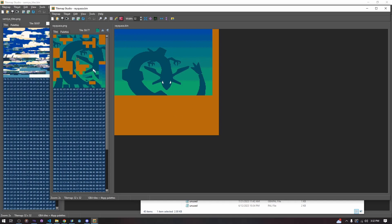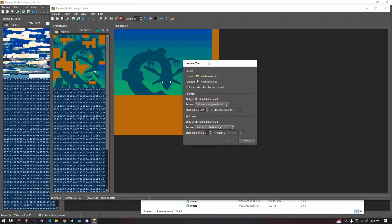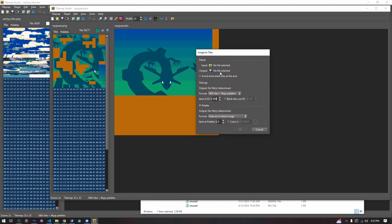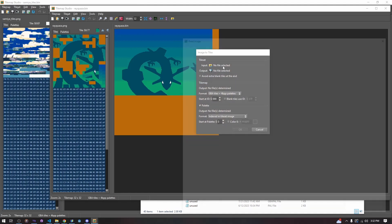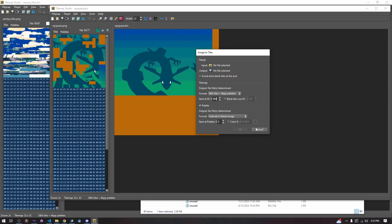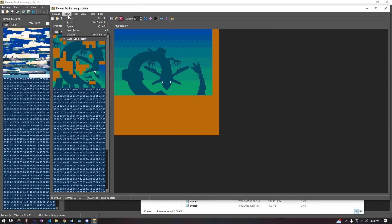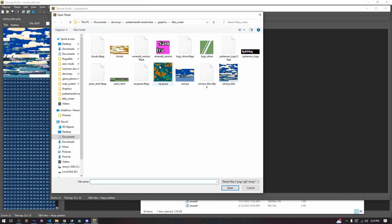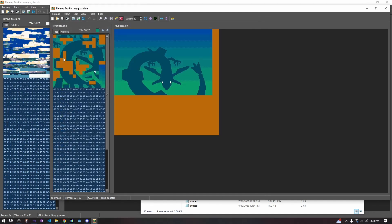If you're loading the tile set yourself, you can use the image-to-tiles function which automatically creates a tile set from an image. But if you already have your tile set, you would just create a new tile map, go to 'new tile map', then 'load tile set', and load your tile set.